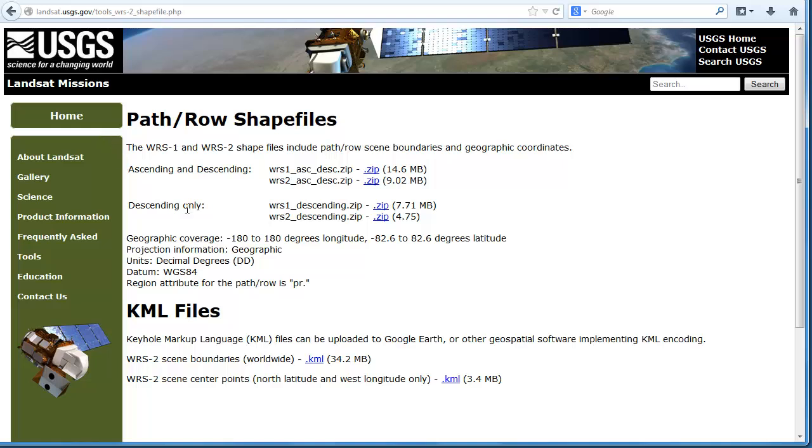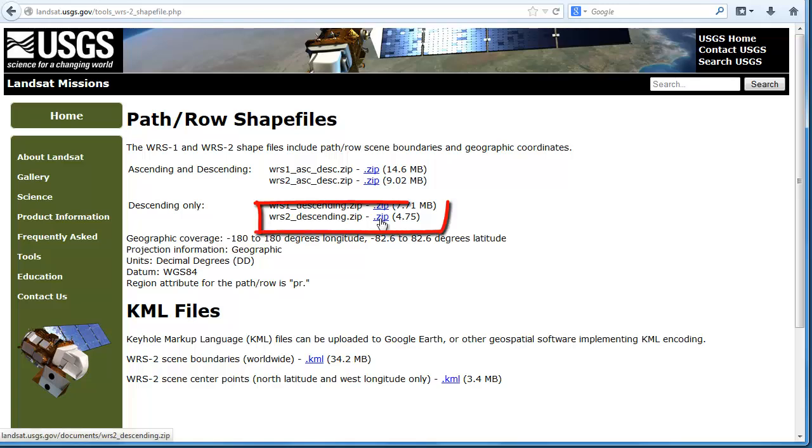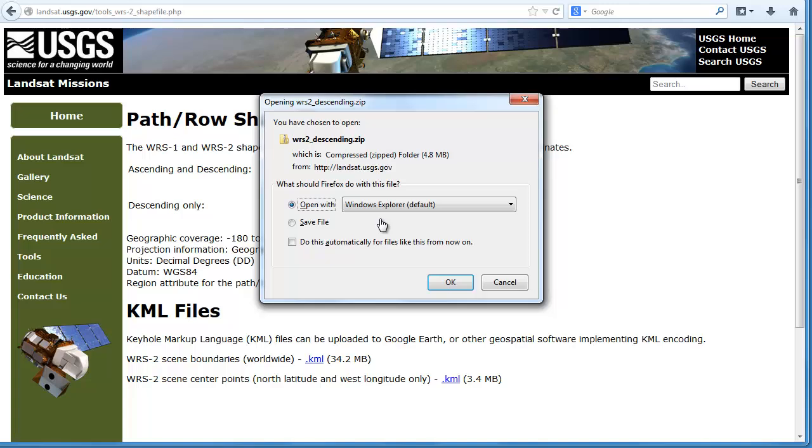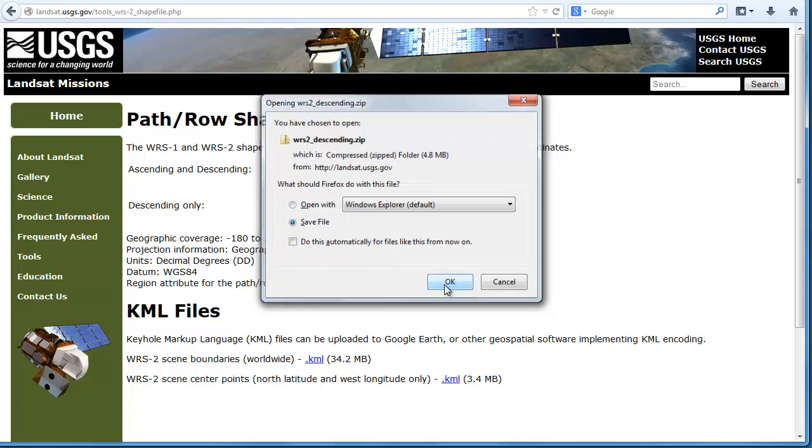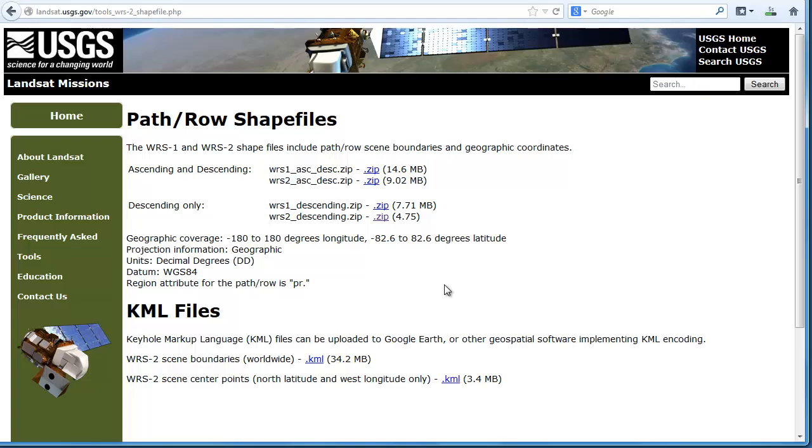Land areas are typically imaged when the satellite is in its descending orbit. So we can get the WRS2, the World Reference System 2, descending shapefile. This is for the most recent Landsat satellites. We're going to save that to our local drive and unzip it so we can bring it into ArcGIS.